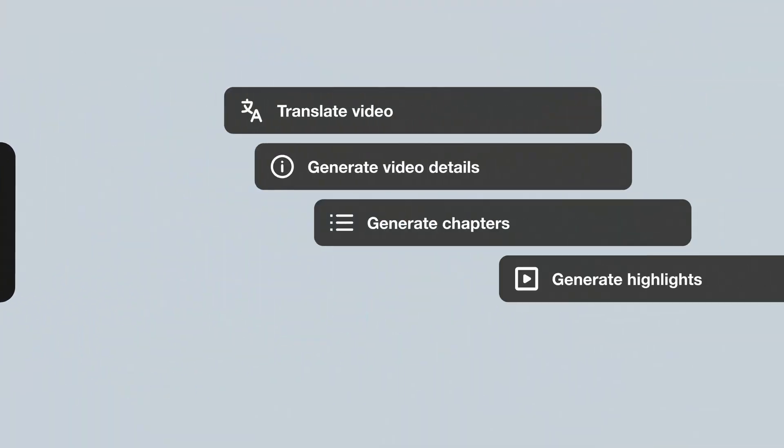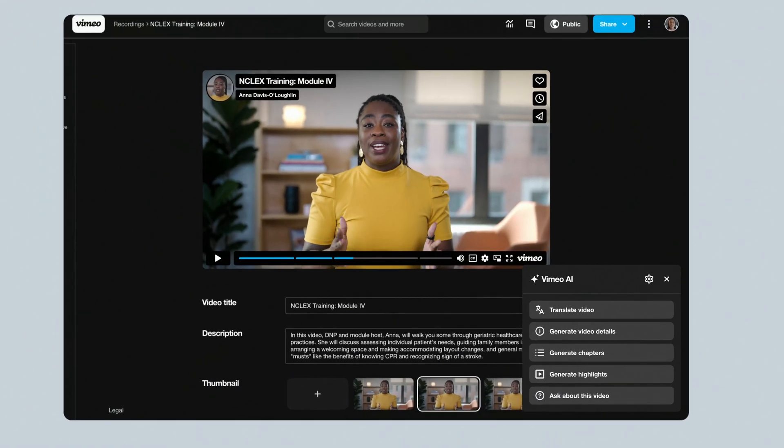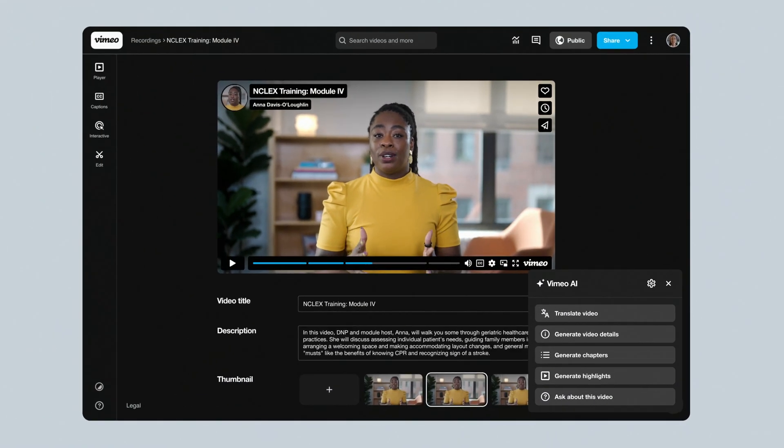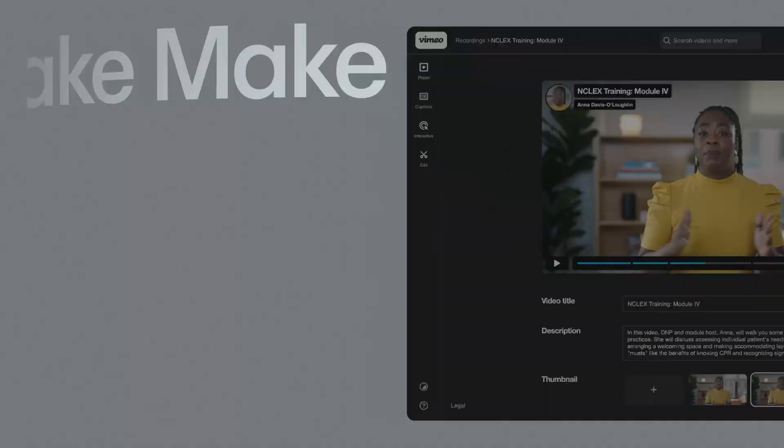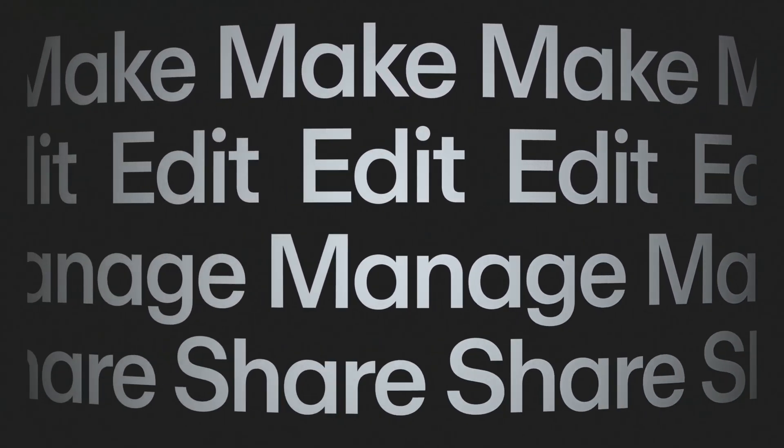This is generative AI built right into Vimeo — the platform you already use to make, edit, manage, and share your videos.